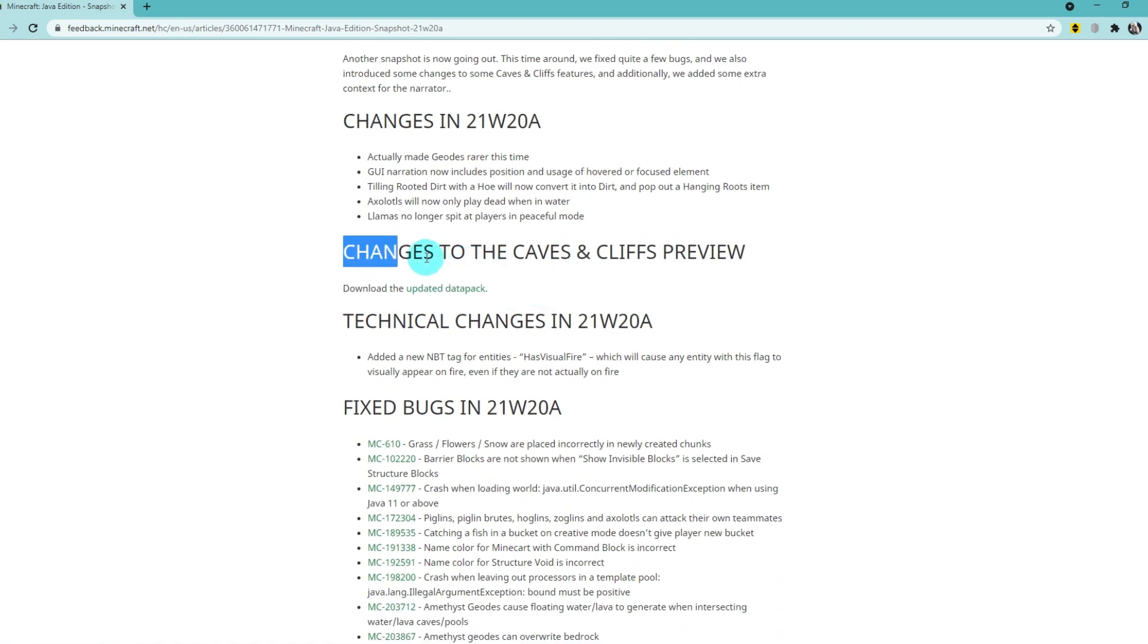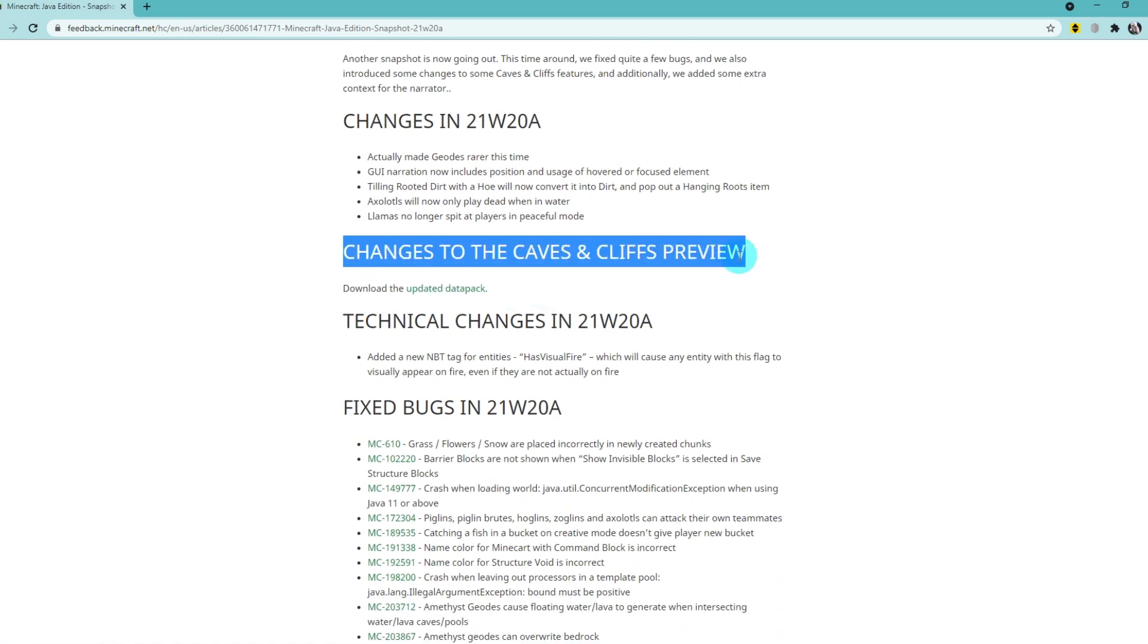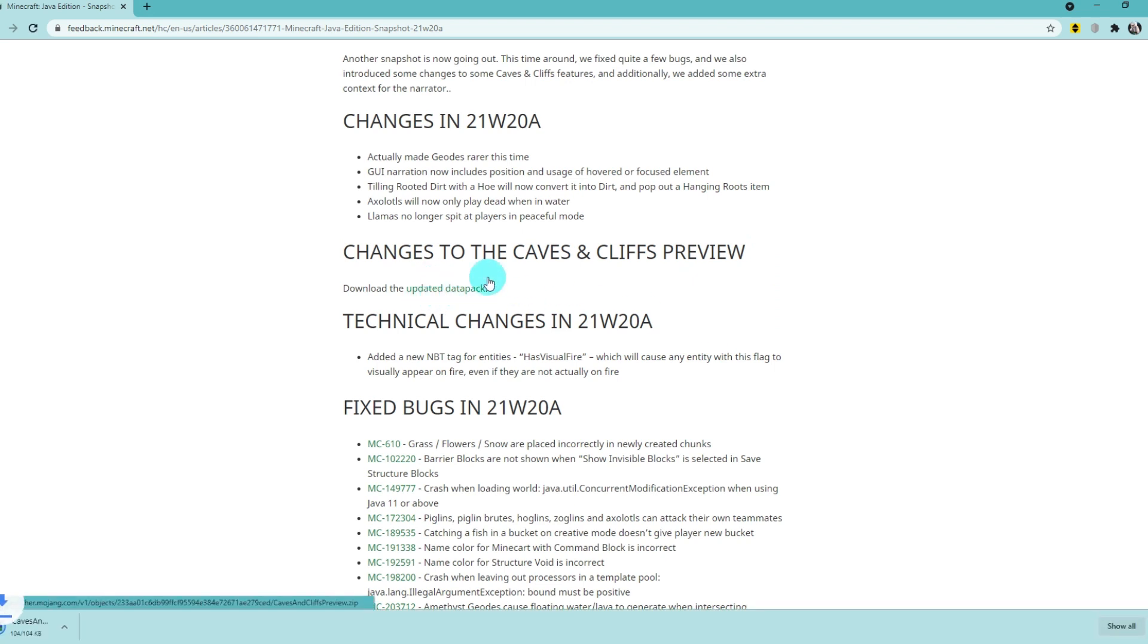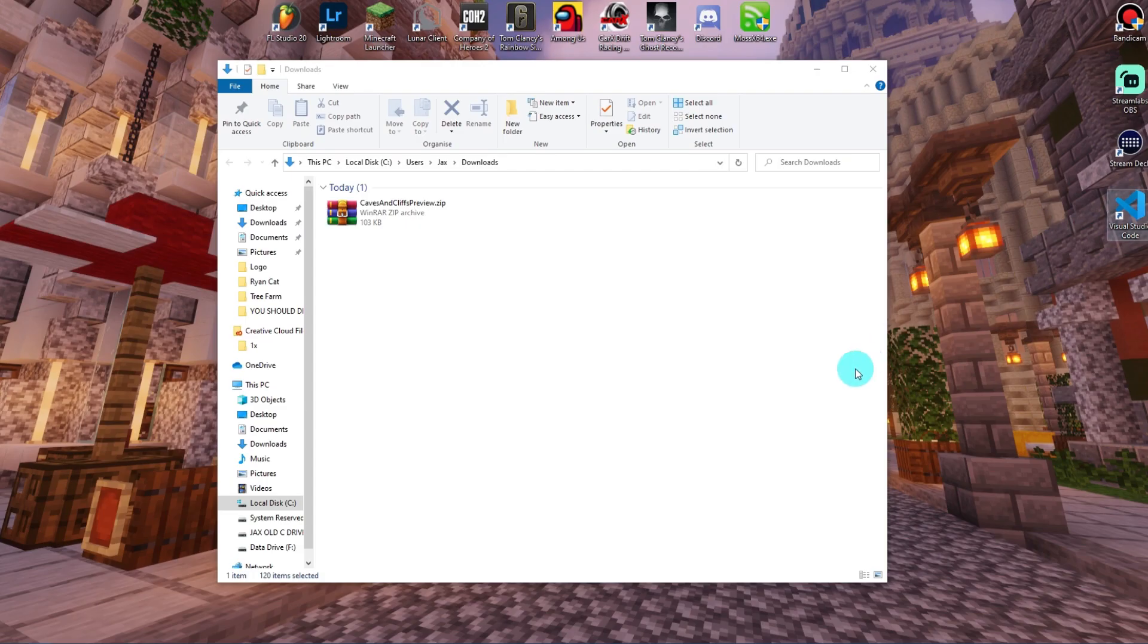Go down a little bit until you see 'Changes to the Caves and Cliffs Preview,' and click 'Download the updated data pack.' Once you've clicked this, it'll download a zip folder here. Open up your downloads folder and the zip file should be here.